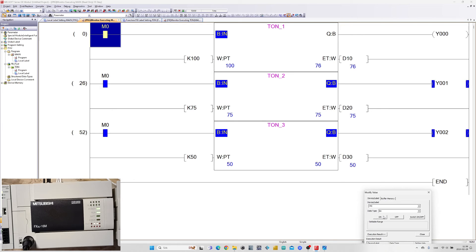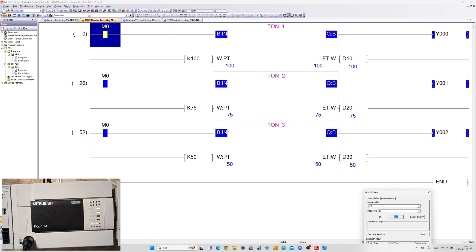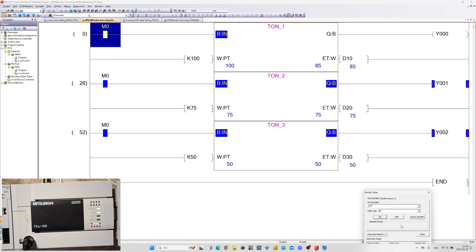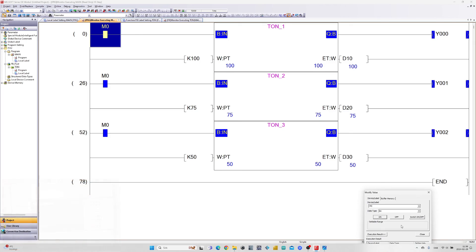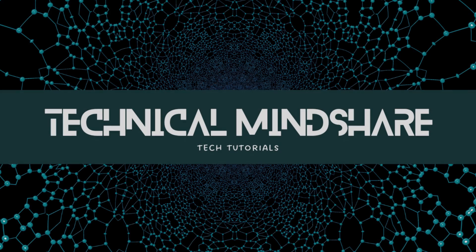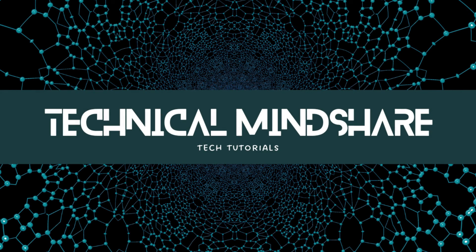As you can see they turn on depending on which preset value we give them. Thank you for watching this tutorial. If you liked the video give it a thumbs up and subscribe.